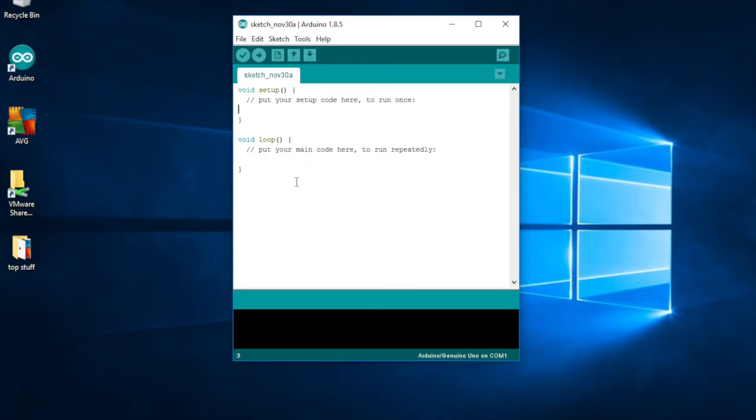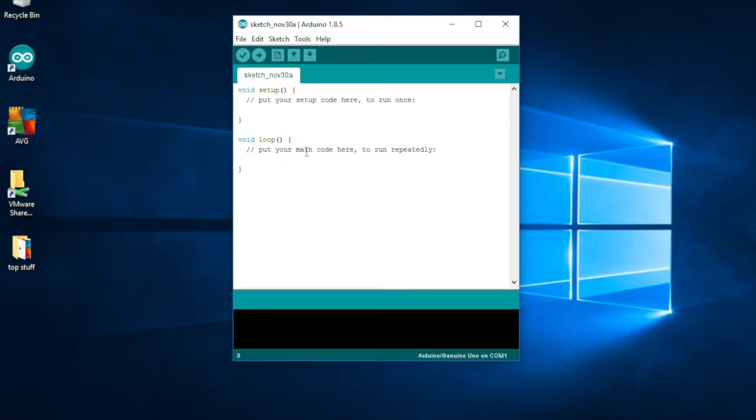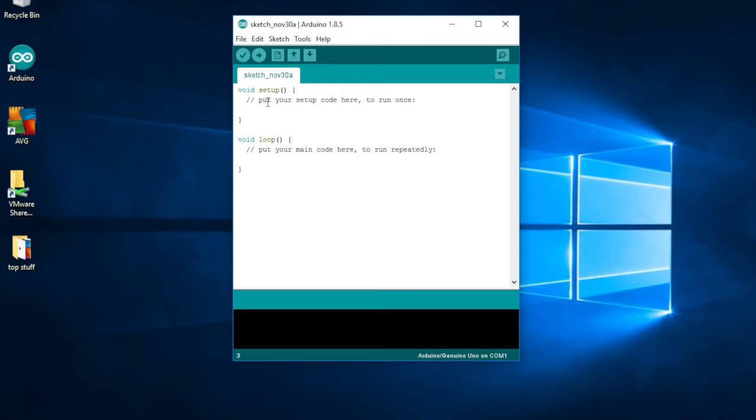And then the loop here is where it says put your main code here, and this will run over and over and over again. Here's a quick little lesson about programming - this says a loop. Anything in between these braces will operate, will run over and over again. Same thing here where it says setup - anything between the braces is what this program will read to put the information into the Arduino.